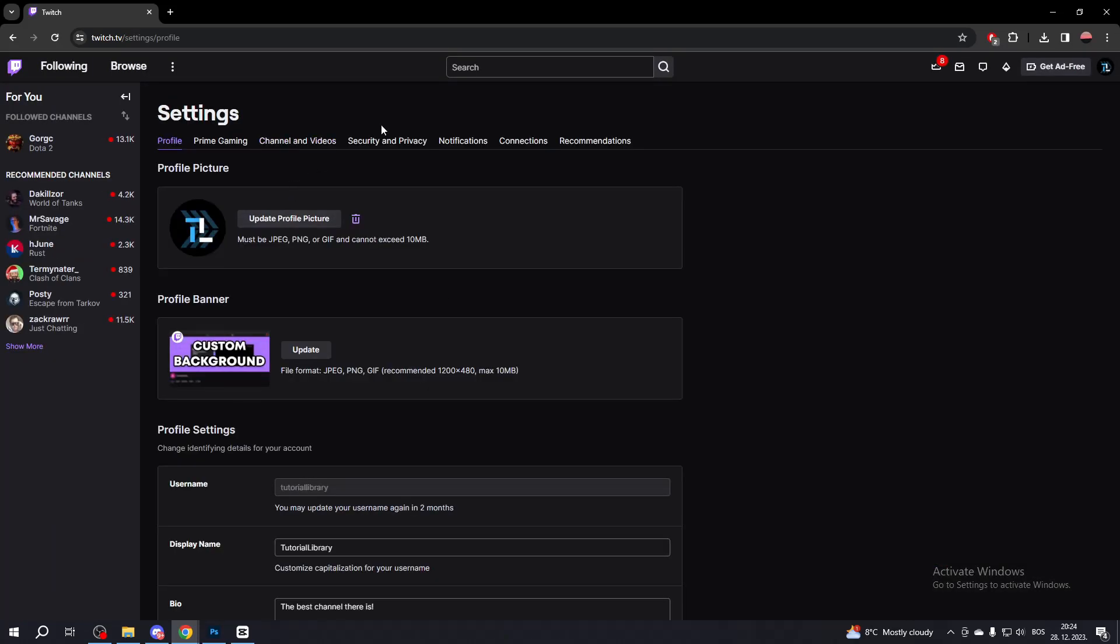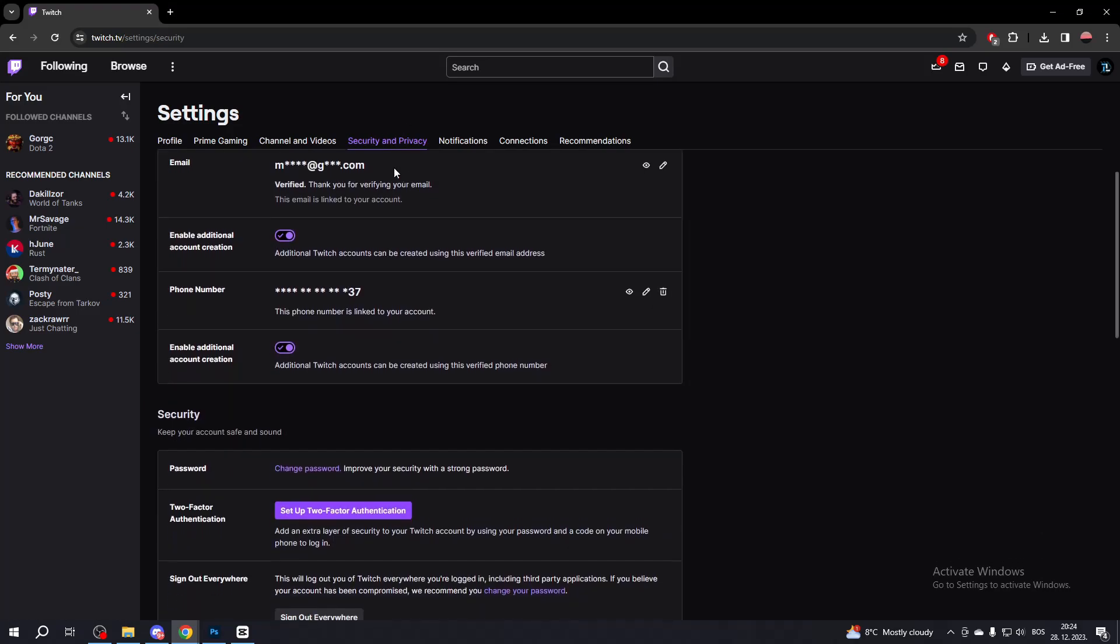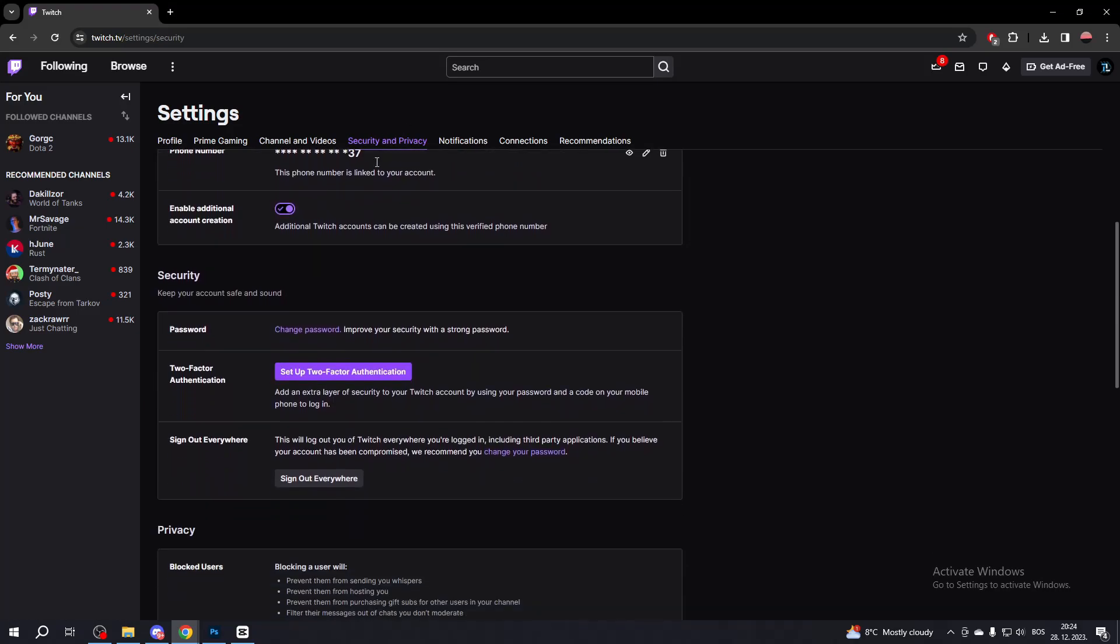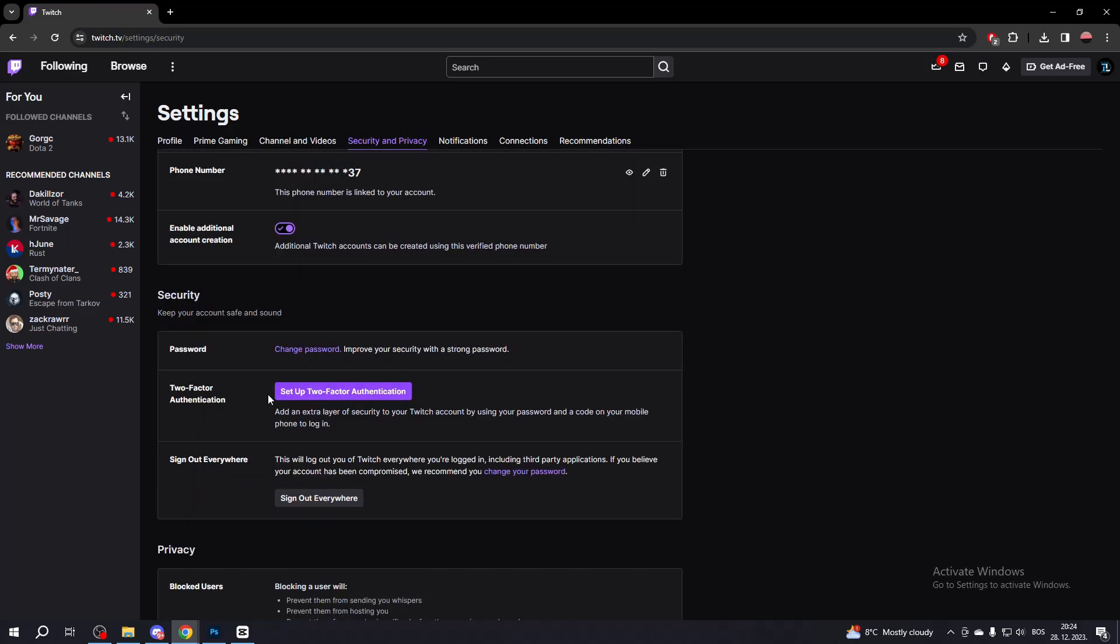Now go to Security & Privacy. Scroll all the way down until you find the Security category, then find the two-factor authentication option and click Set up two-factor authentication.